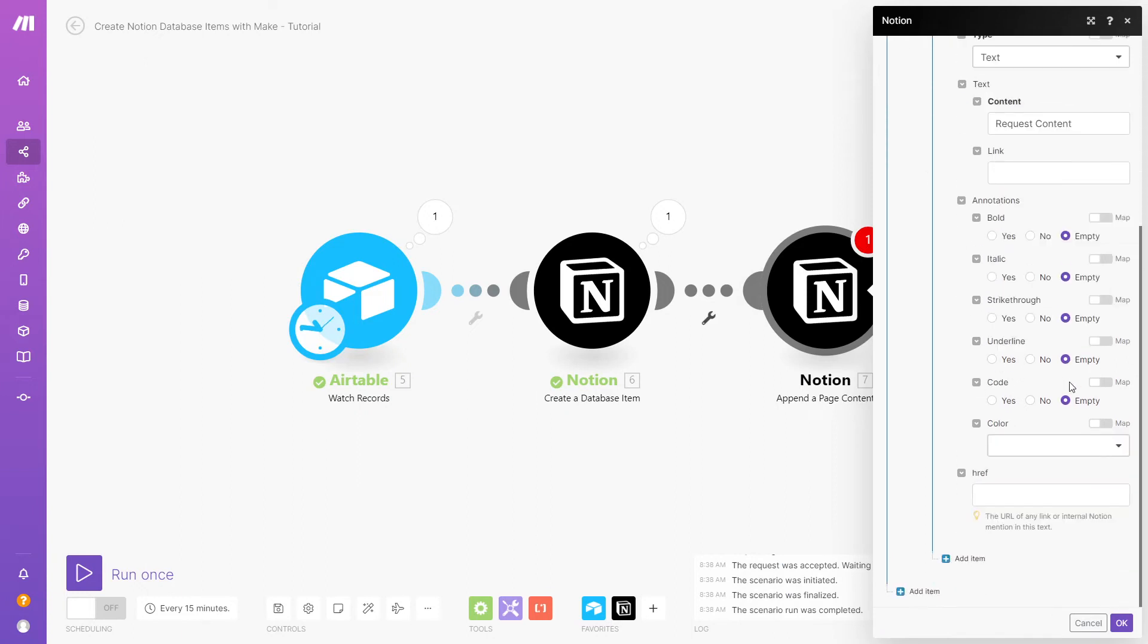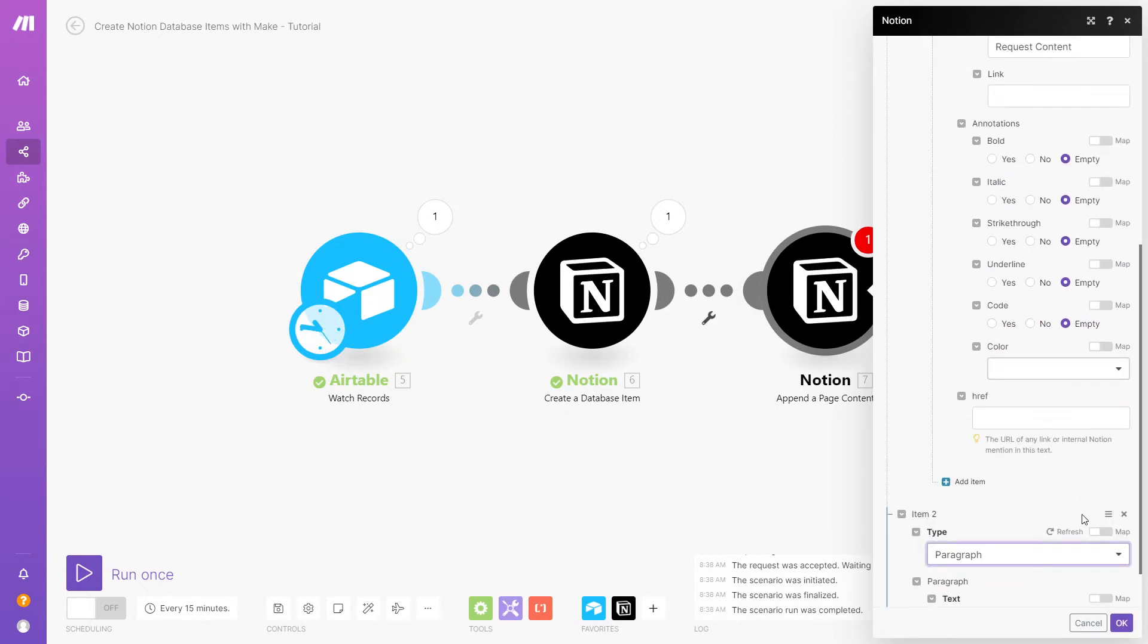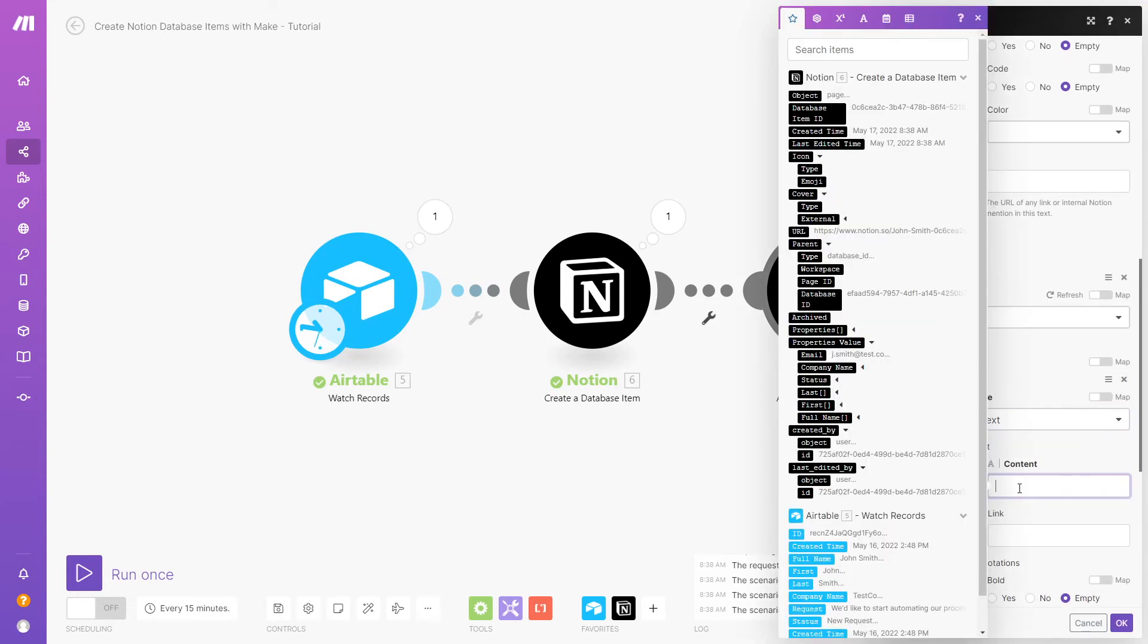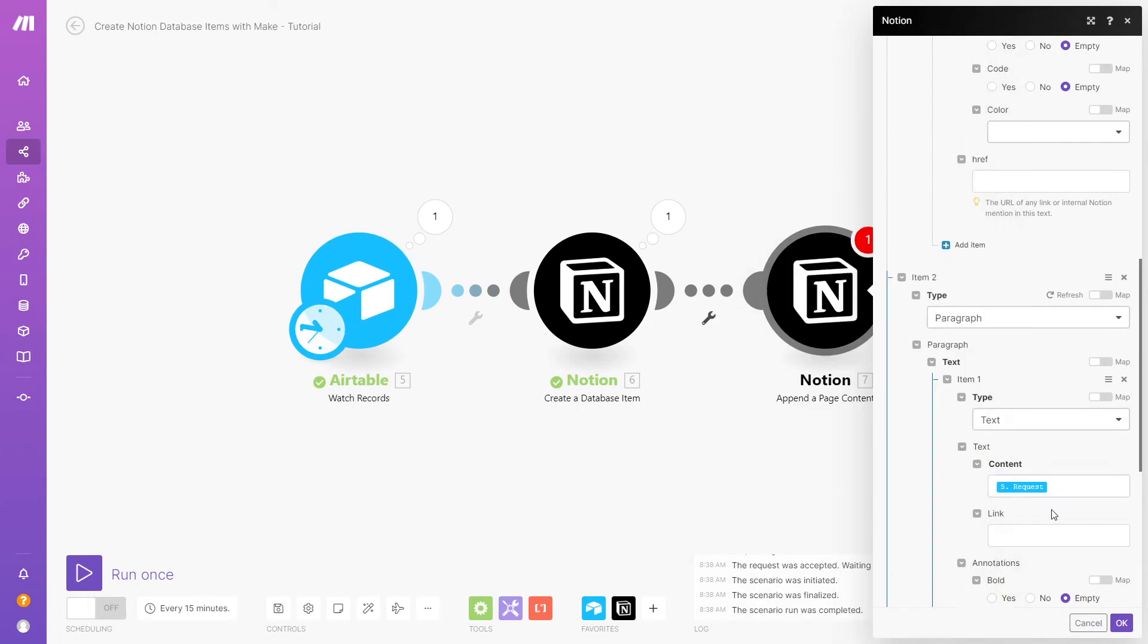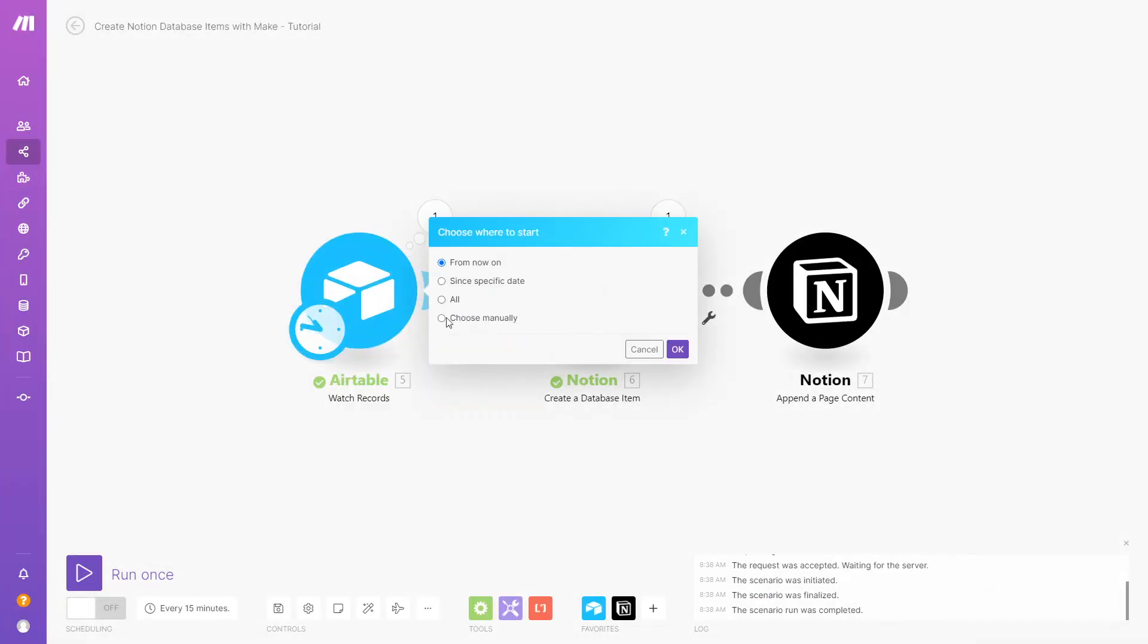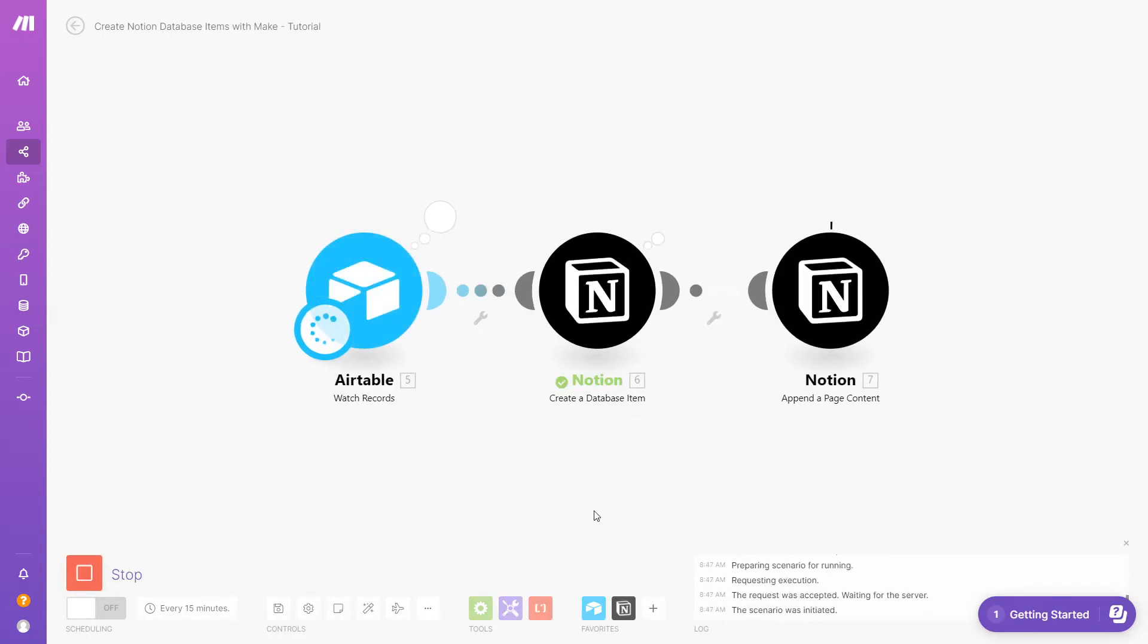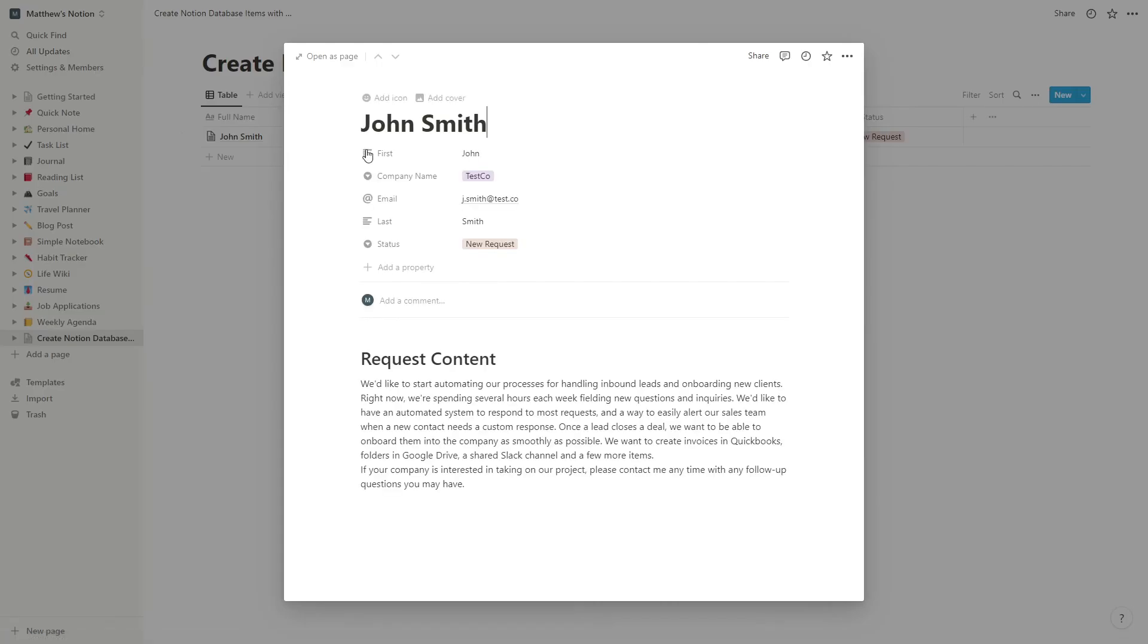And then, we'll add a paragraph which contains the text of the request that we retrieved from our Airtable module. We'll run this scenario once to test, and we can see that the database item has been updated with some page content.